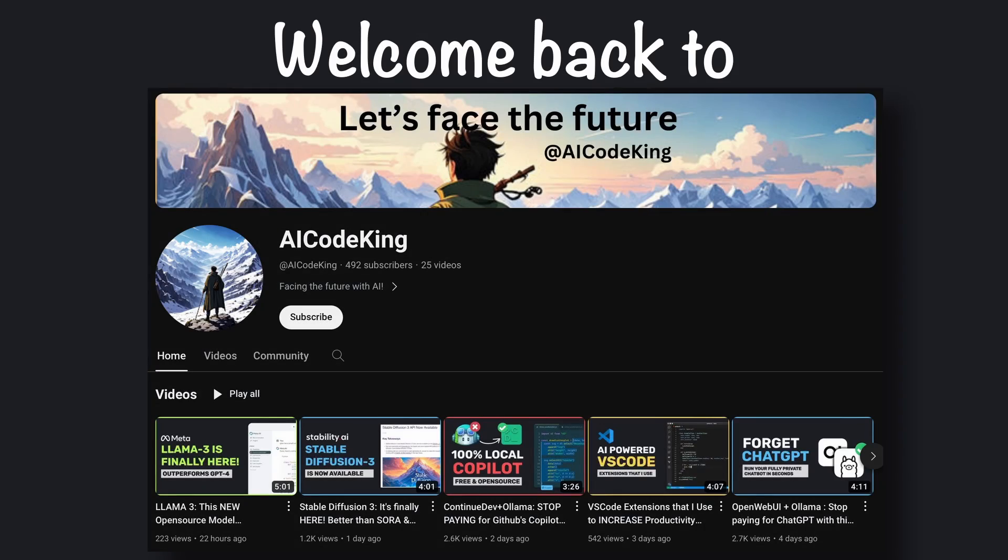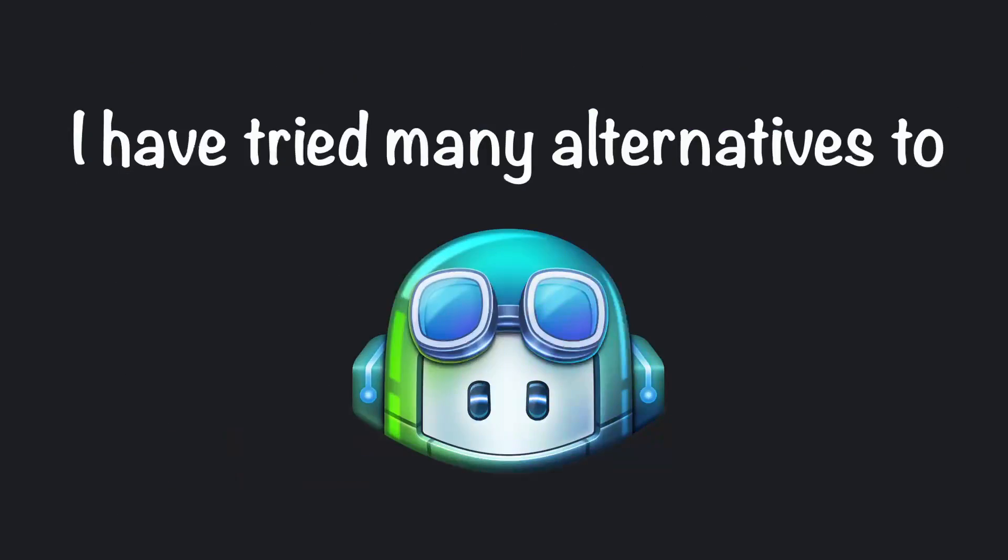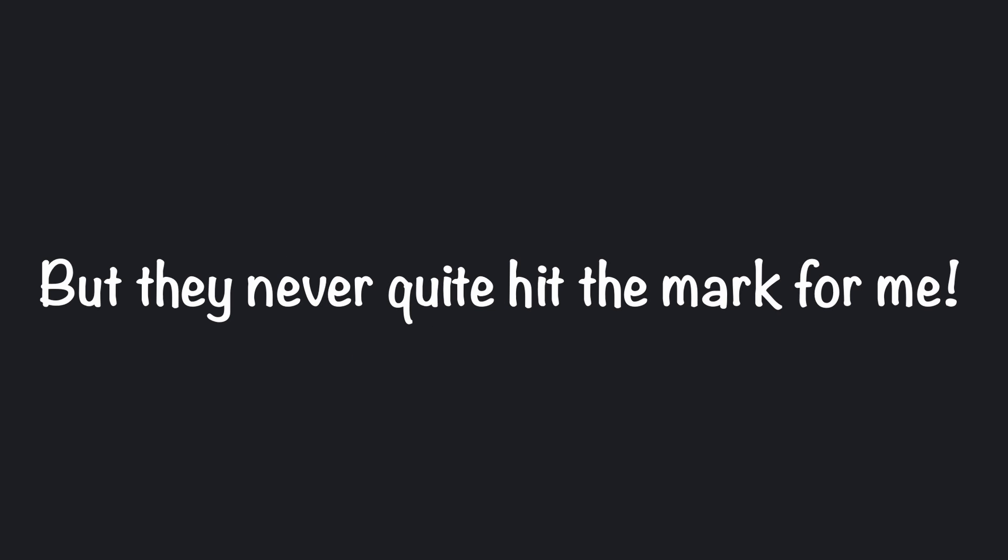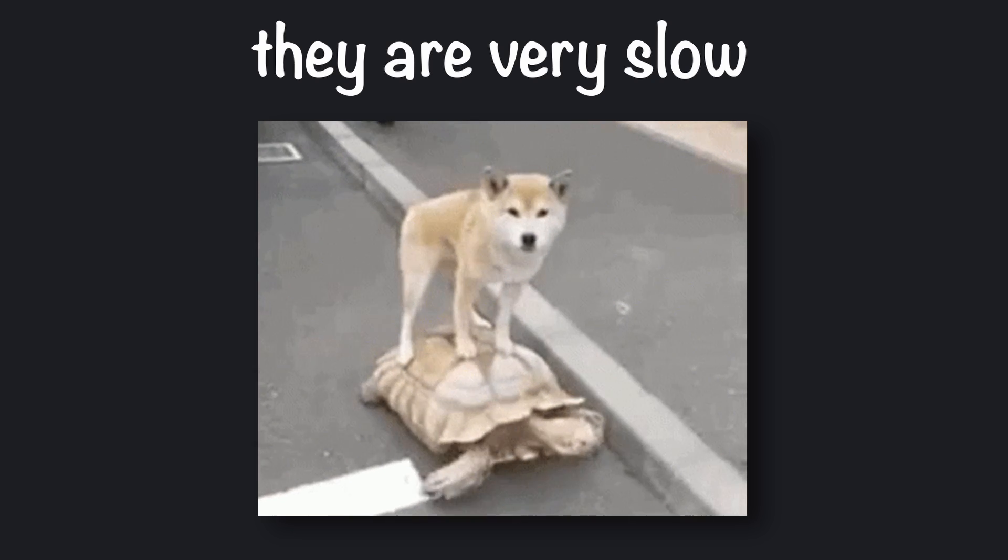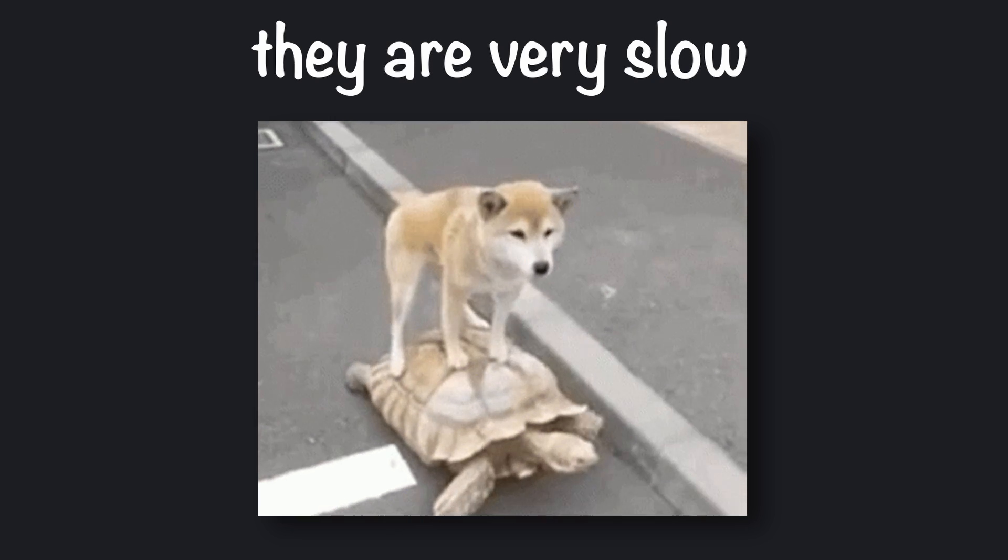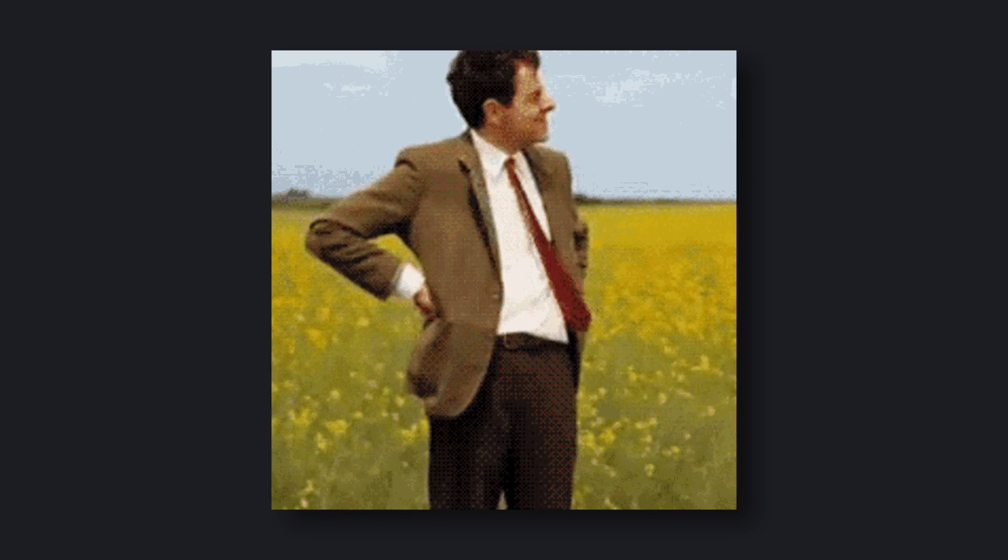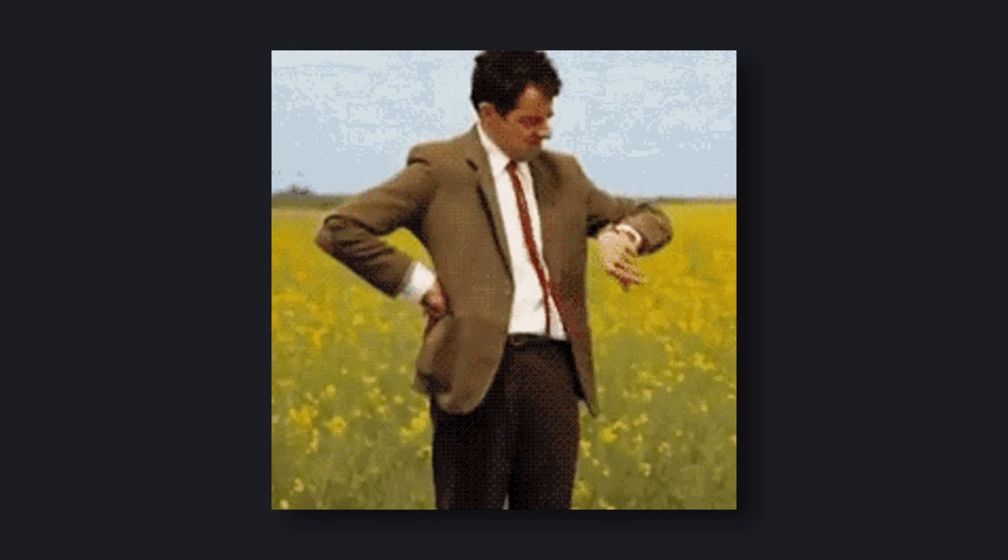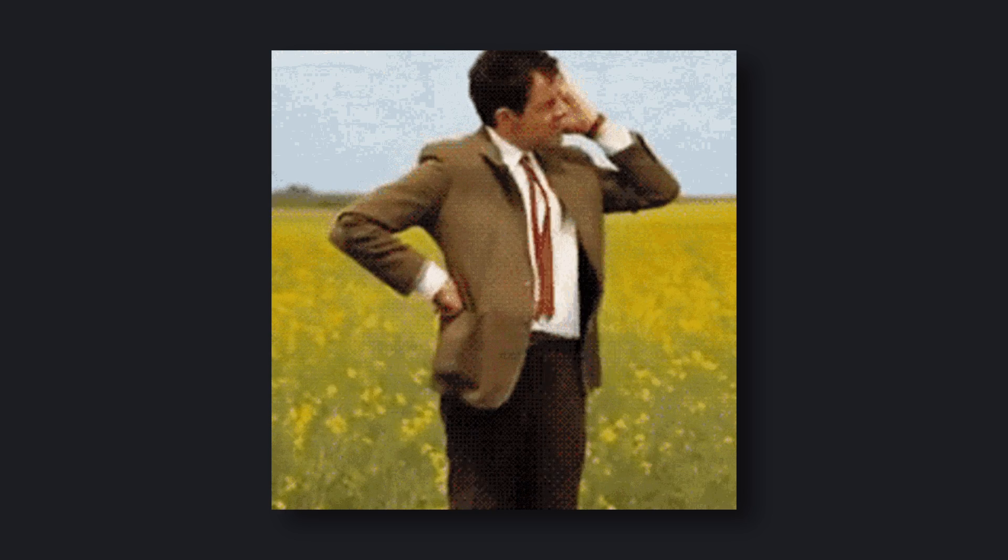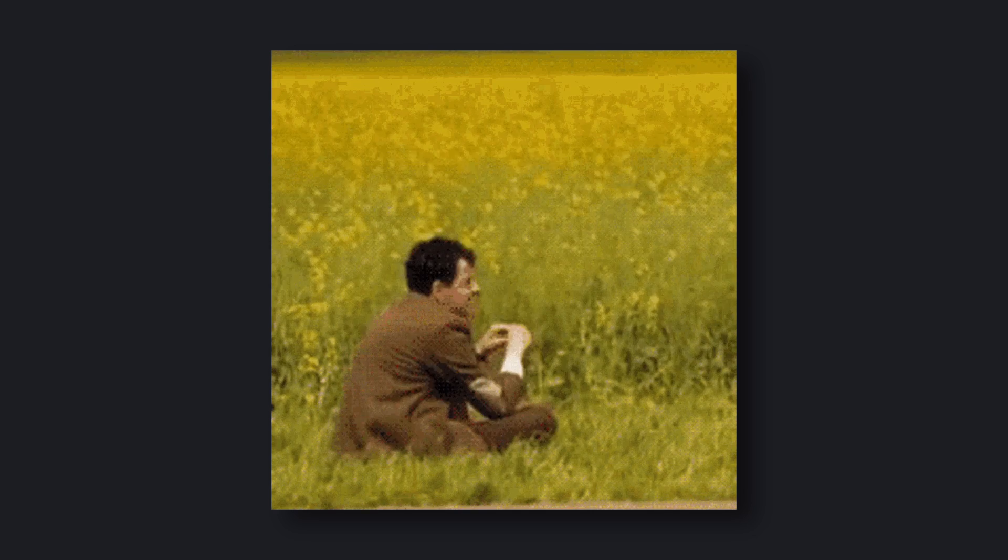Hey there, welcome back to AI Code King. I've tried many GitHub Copilot alternatives, but they never quite hit the mark for me. The major issue with them is that they are very slow. When you type something, it takes a lot of time for the model to respond.